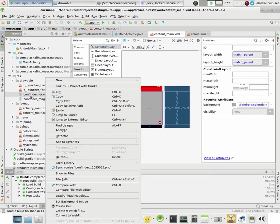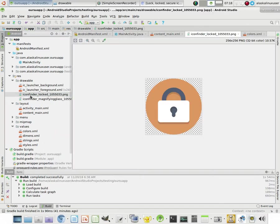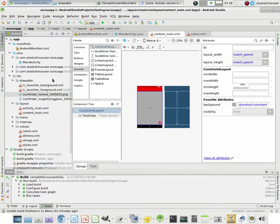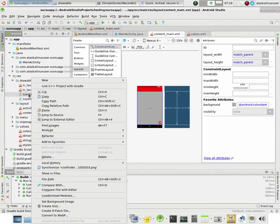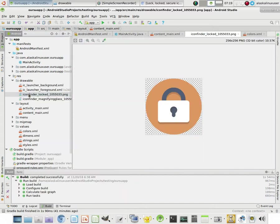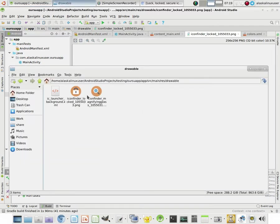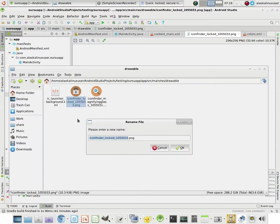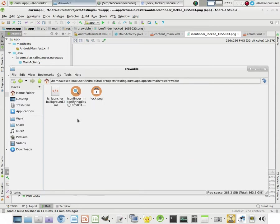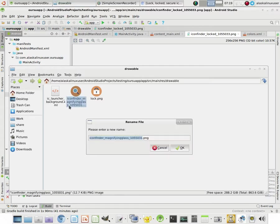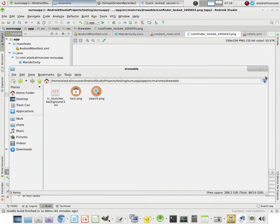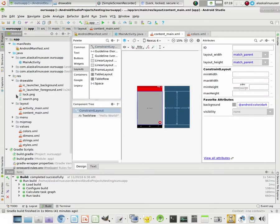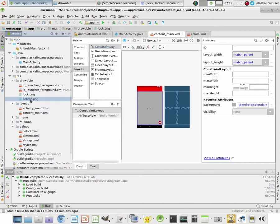Looks like maybe you can't rename them there. So, I guess you can just rename them here. And we'll call this lock. And we'll call this search. Search and lock. Alright. There it goes. Renamed them here. Search and lock.